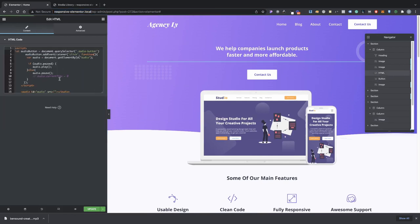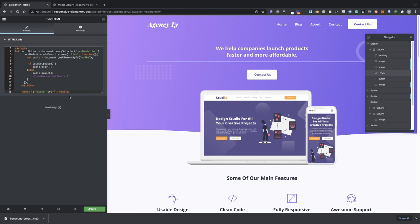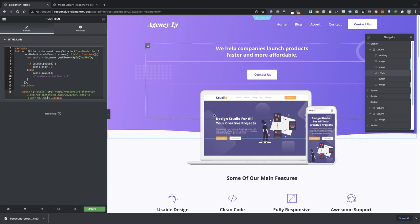And then go back into Elementor and go into your HTML we just pasted in. We're going to go ahead and replace right here where it says source in between these quotes. Go ahead and add the URL there.